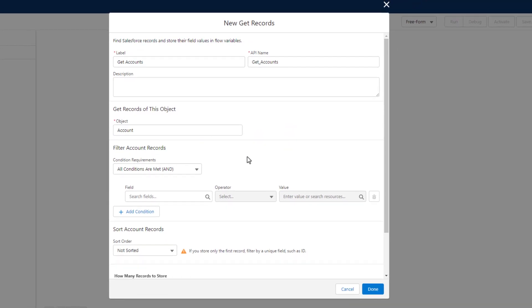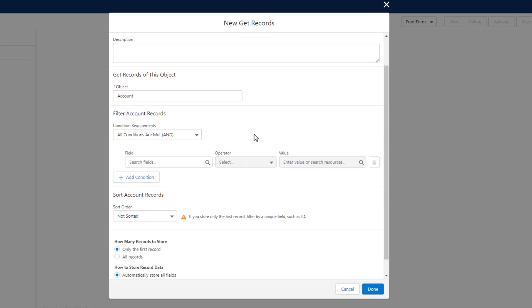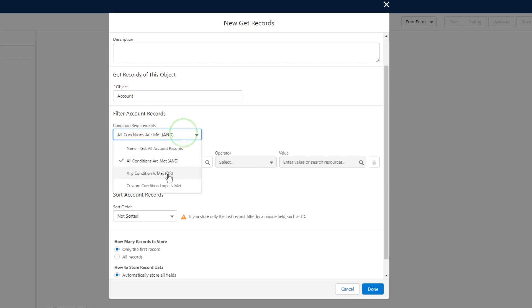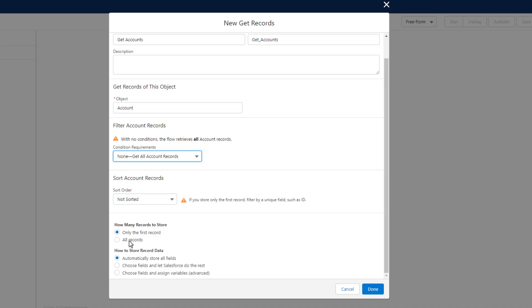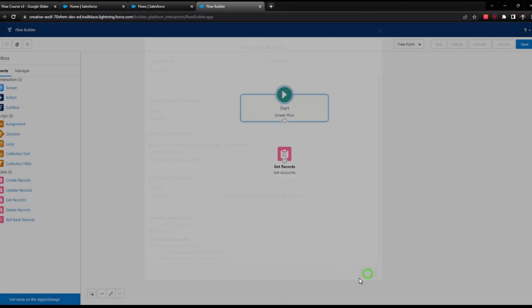You don't always have to go and get every account. Your collections can be very specific. You could say, I just want to see the accounts that are from California, or I just want to see the opportunities that are close lost. You can do that as we have throughout the course by using these condition requirements here. In this case, just because I want every single account, I'm going to change this and just say no conditions—get every account in Salesforce. I'm not going to sort them. The key difference, the thing that makes this get element give us a collection rather than a single record variable, is by choosing how many records to store and selecting All Records. That's it, that's all we have to do. I'm going to press Done.